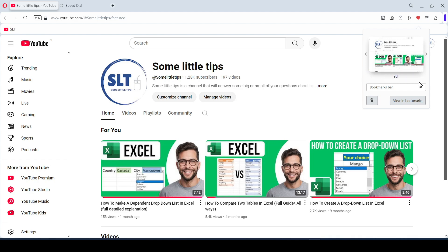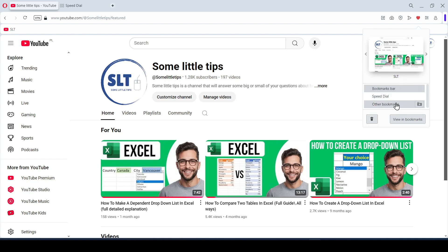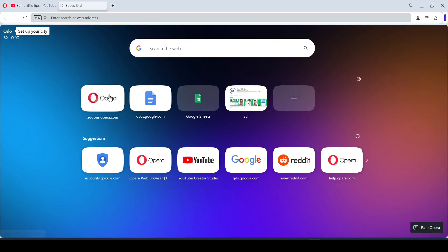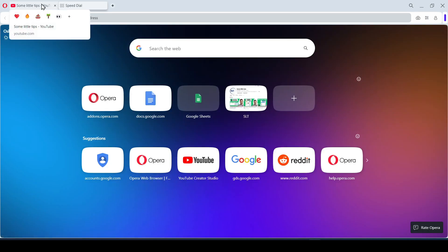Next, choose where the bookmark will be saved. As you can see, we have three options. If we select the bookmarks bar, then our favorite website immediately appears on the bookmarks bar.